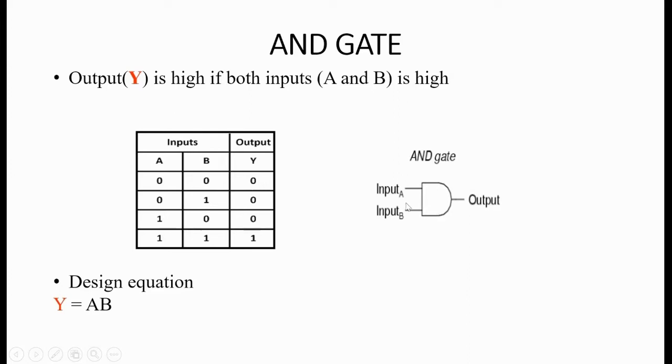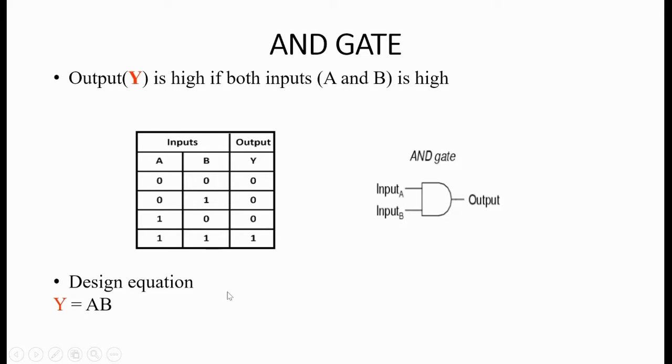On the right side is the logical circuit diagram for the same. The equation relating the inputs and output of the circuit is given here. We will use this equation to model our circuit. In the next section, we will see how AND gate is modeled and realized using VHDL.